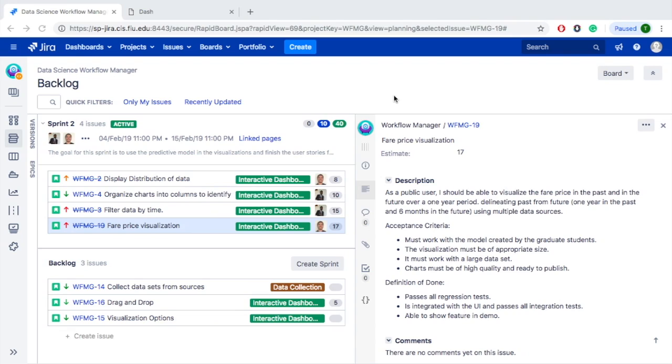The acceptance criteria is: it must work with the model created by the graduate students, the visualizations must be of appropriate size, it must work with a large data set, and charts must be of high quality and ready to publish.